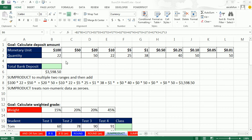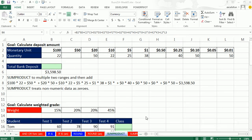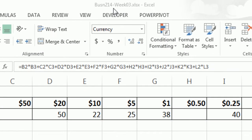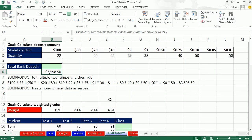Welcome to Highline Excel 2013 video number 17. If you want to download this workbook, Business 214 Week 3, click on the link below the video.